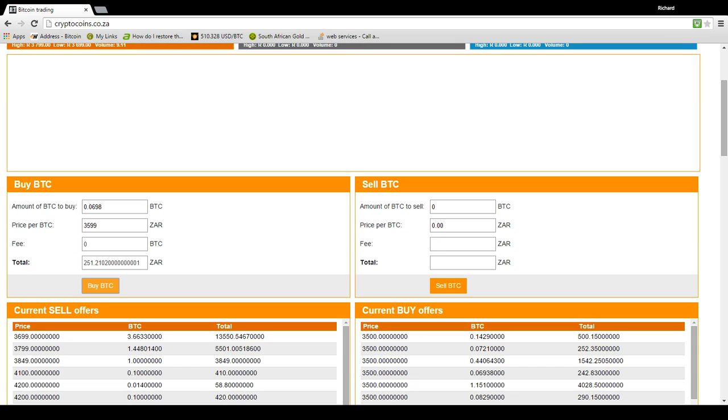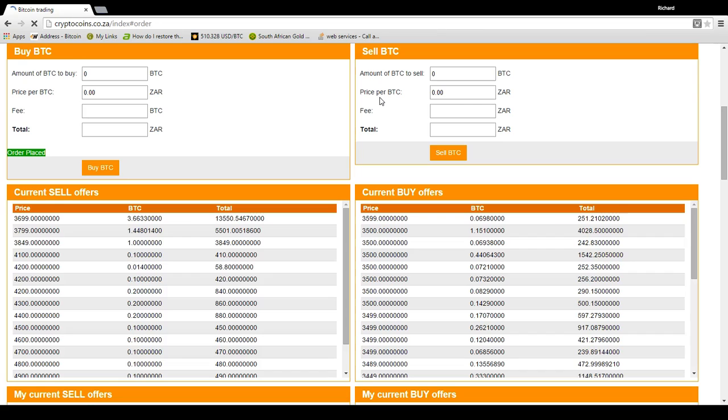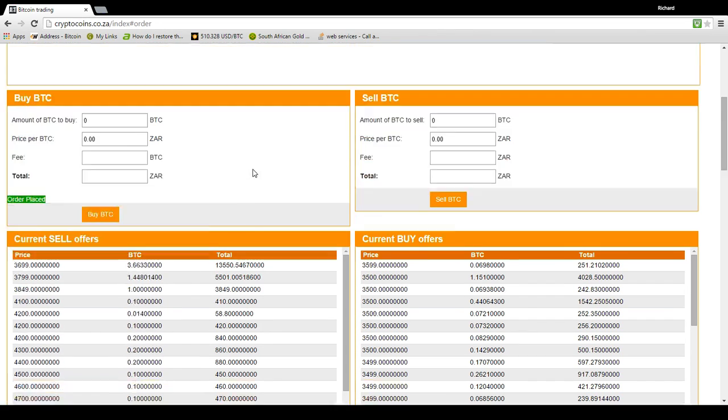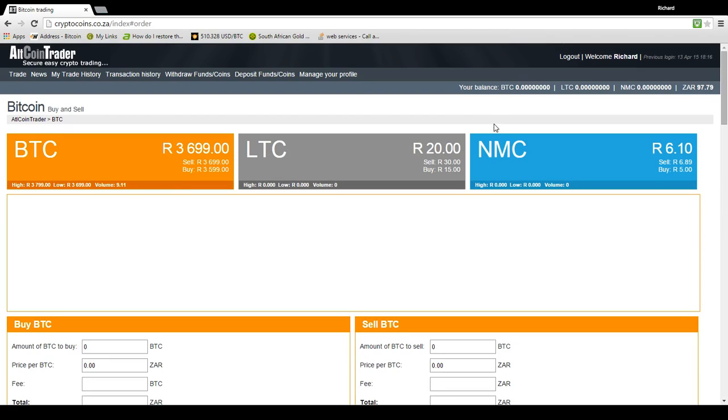So I push by. It says, are you sure you want to go ahead? I say yes. The order is placed. Excellent. I go to my balance. No Bitcoins. And I've only got 97 Rand left. What has happened? Have I lost my money? No. What has happened is you now have an order.